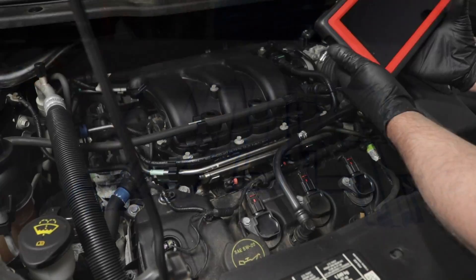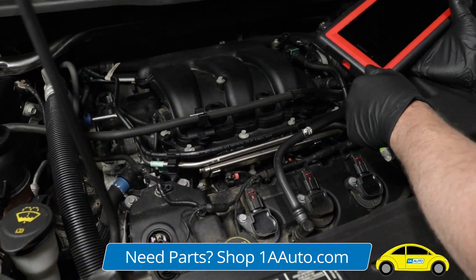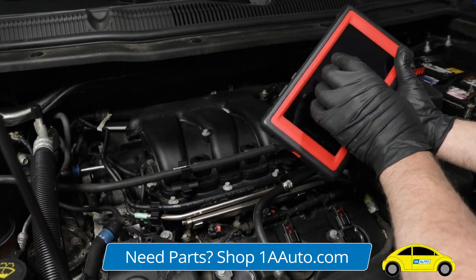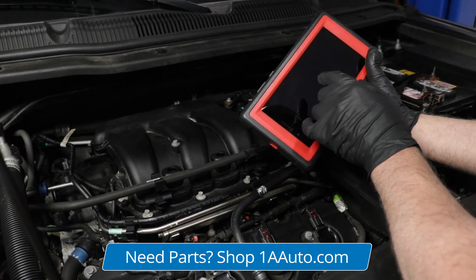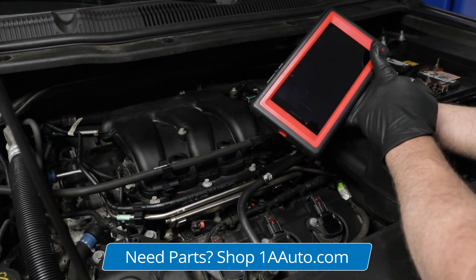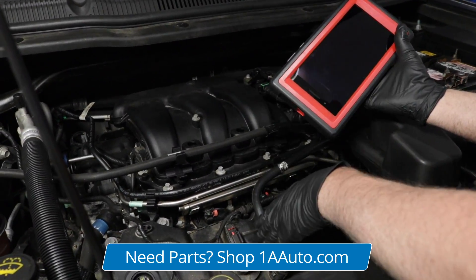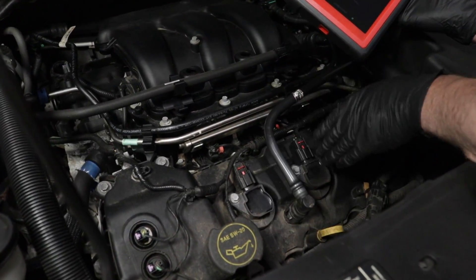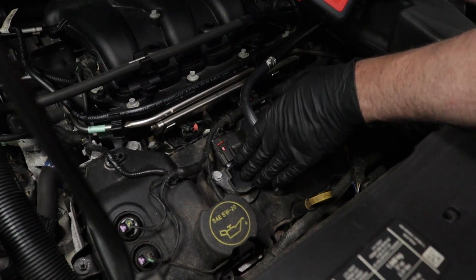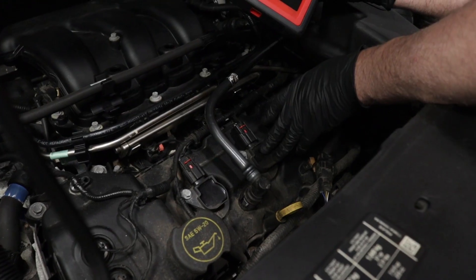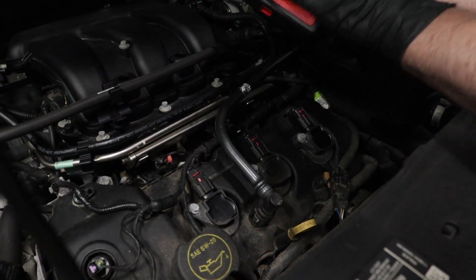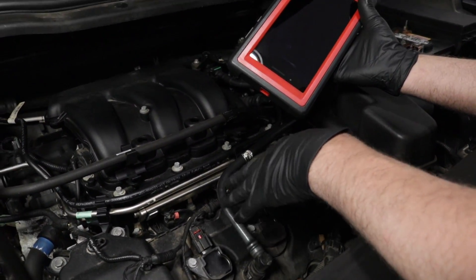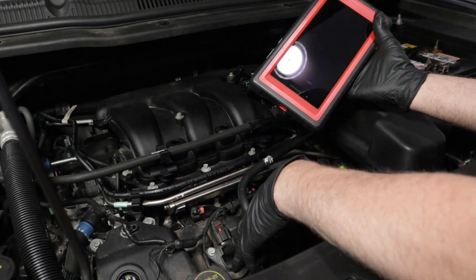A couple of easy ways to diagnose a misfire. If you have a scan tool where you can actually graph the misfire and see which cylinder is misfiring, then you can shut the vehicle off and you can take a coil, swap a coil with another one, the known good one with the bad one, the one that's misfiring, and then see if the cylinder moved, if the misfire moved.